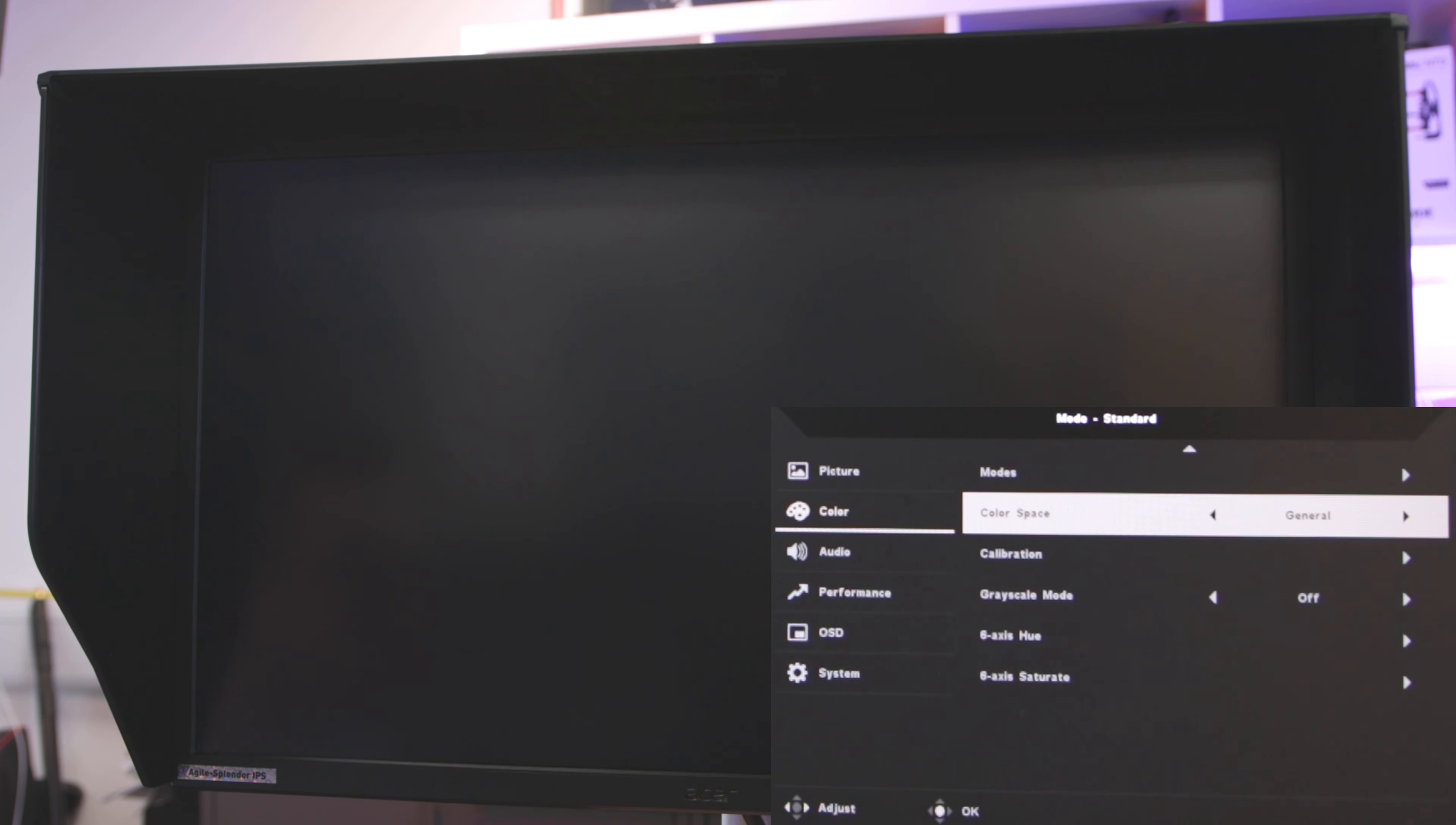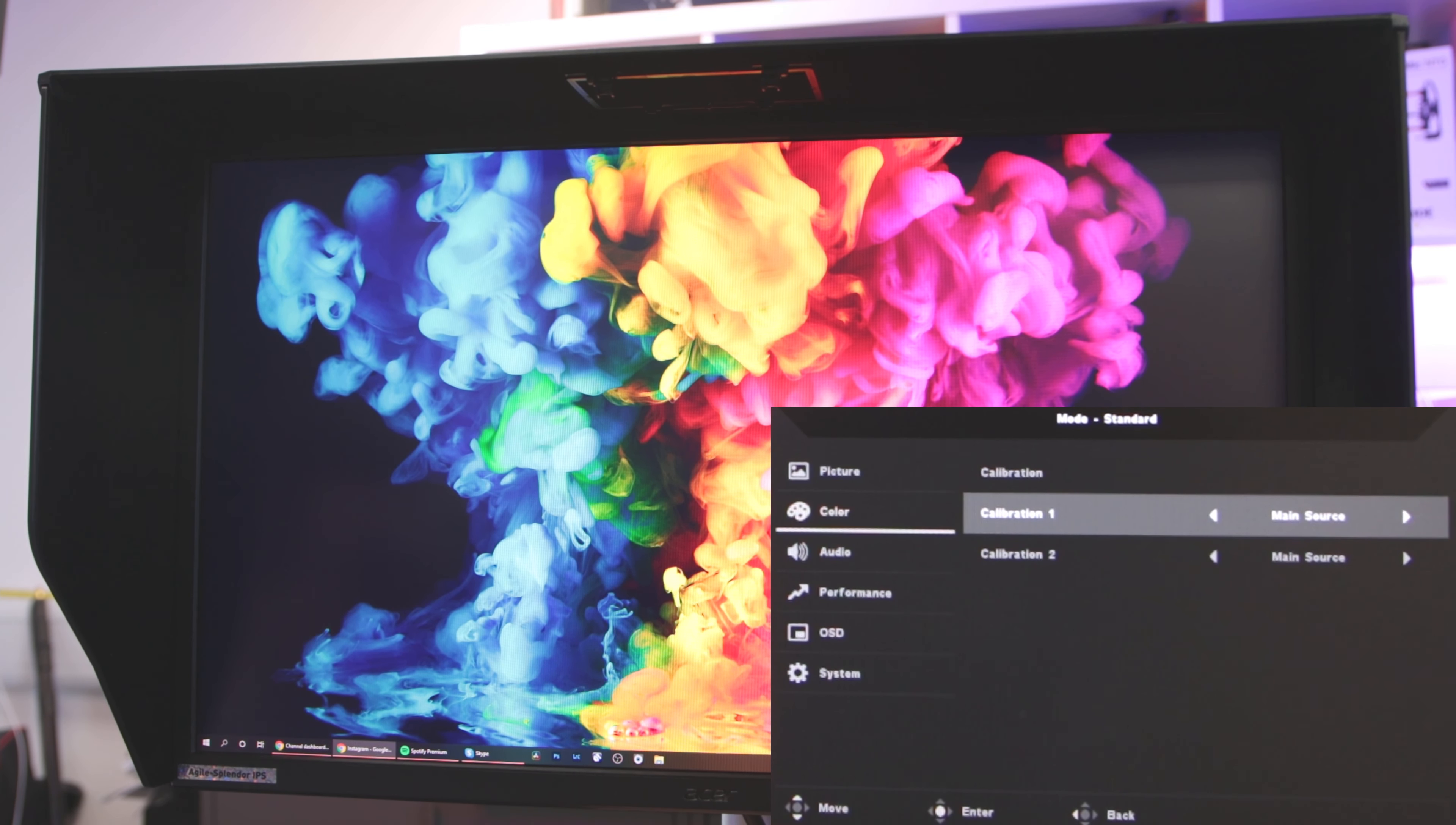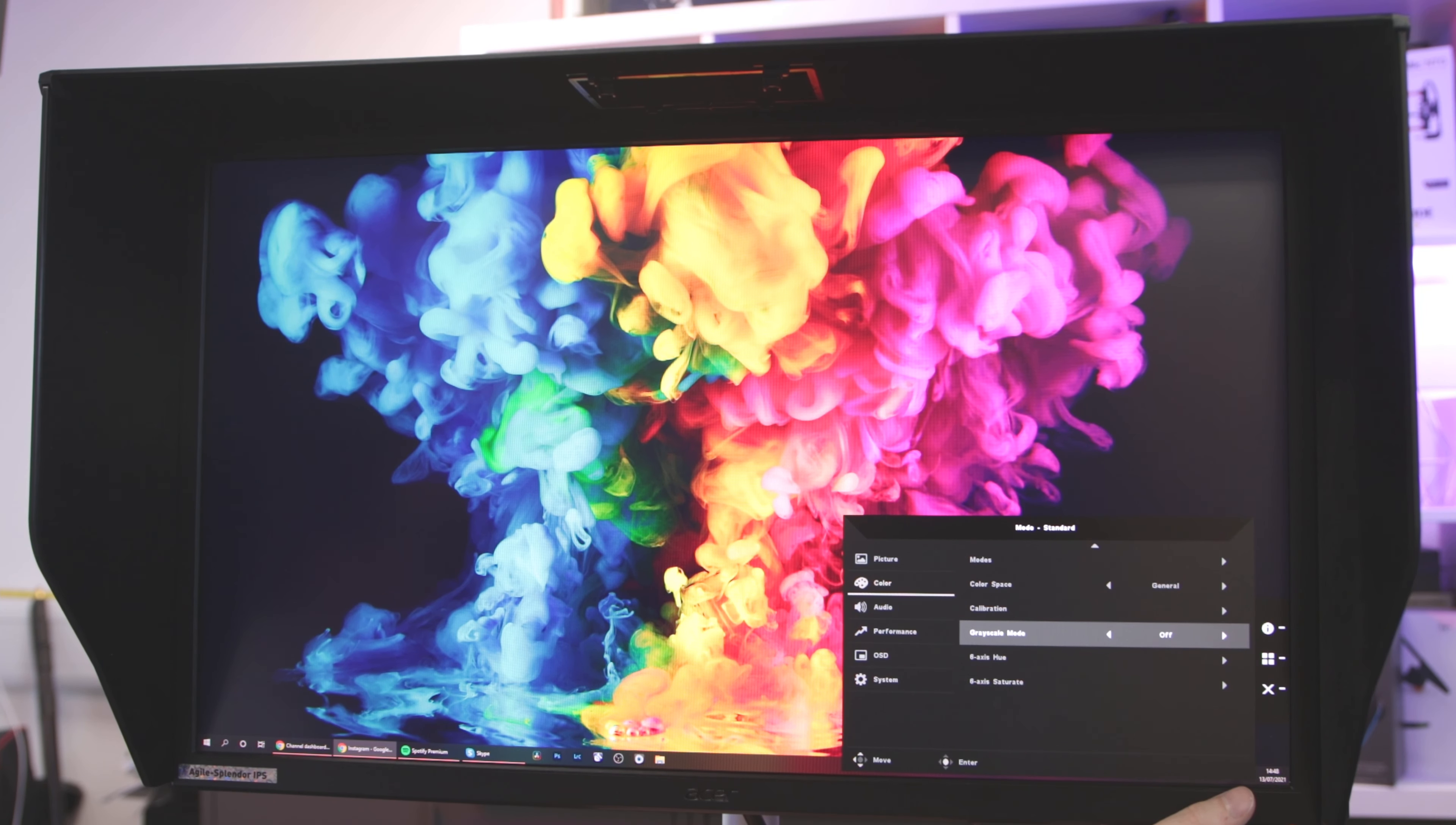Acer also has a calibrated sRGB mode called Calibration 2 in the menu. This is a preset by Acer that can be reprogrammed by using Acer's color calibration software. It works with a few different color meters and makes it easy to change between any of the three gamuts.